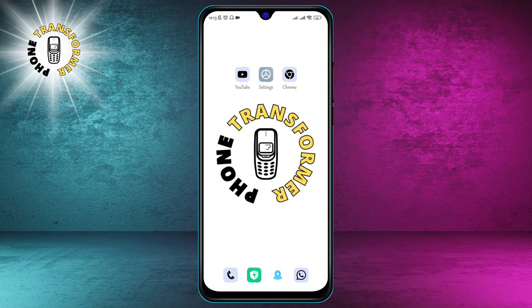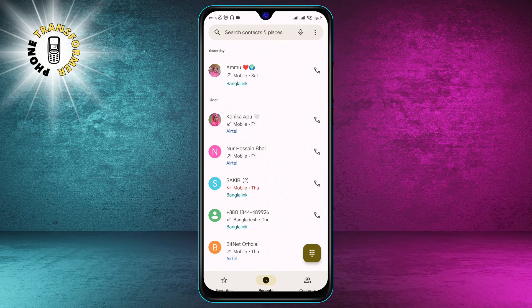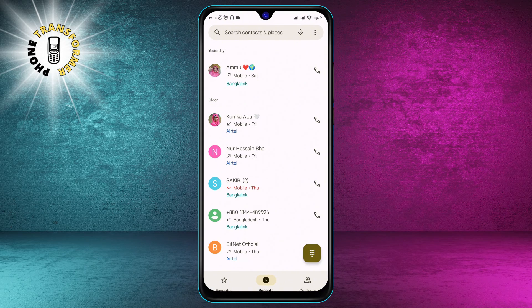Step 1. Launch your Android's dedicated phone application. This is the app that you use to make and receive phone calls. You can find it on your home screen or in your app drawer. It usually has a green icon with a white phone symbol.